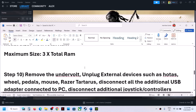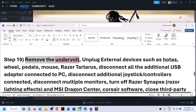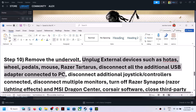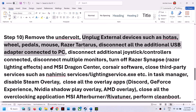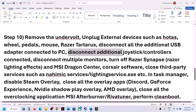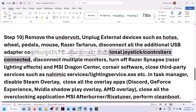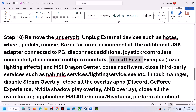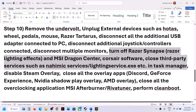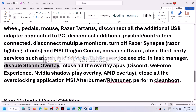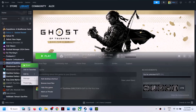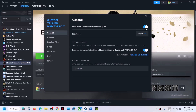The next step is to remove any undervolt — if you have undervolted your CPU or GPU, remove it and then launch the game. Also unplug external devices you are not using, disconnect any extra controllers, and try launching the game on a single monitor. Close any third-party applications or services running in Task Manager.